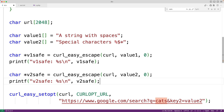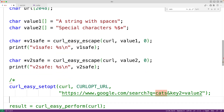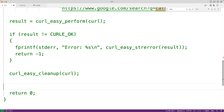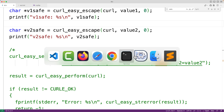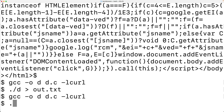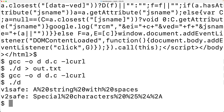We comment out the rest of the code momentarily, then save, compile, and run the program. We can see v1_safe and v2_safe in the output: the spaces in value1 have been replaced with %20, and the special characters in value2 have been percent-encoded as well. The strings have been made URL-safe — URL encoded.